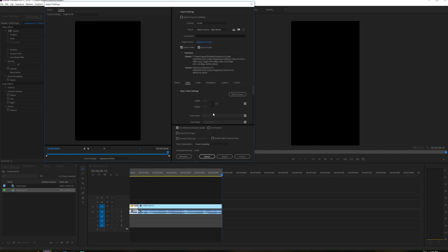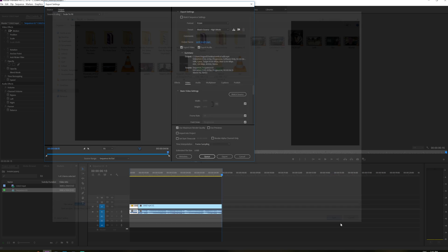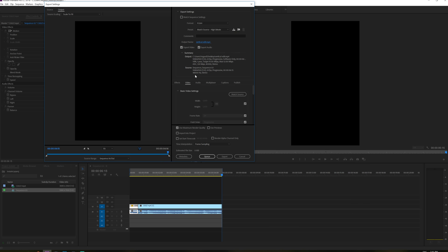And in this box right here, we are just going to name it something like vertical edit and just save it on the desktop. That's fine.